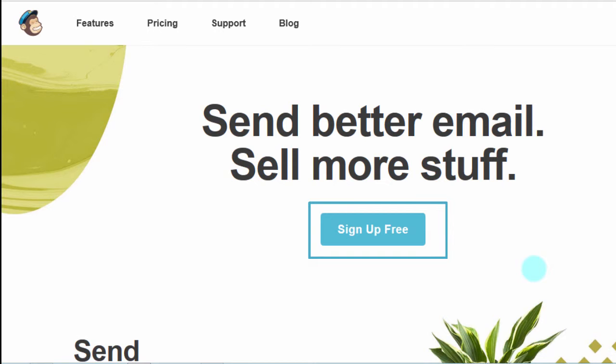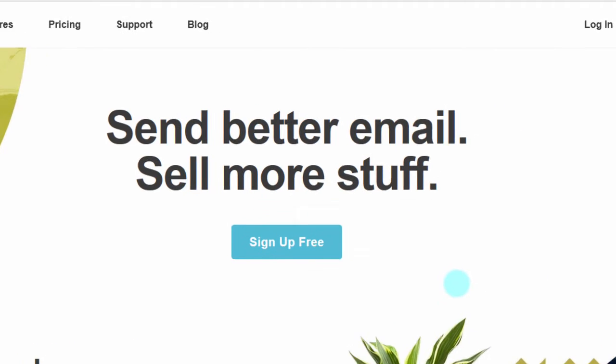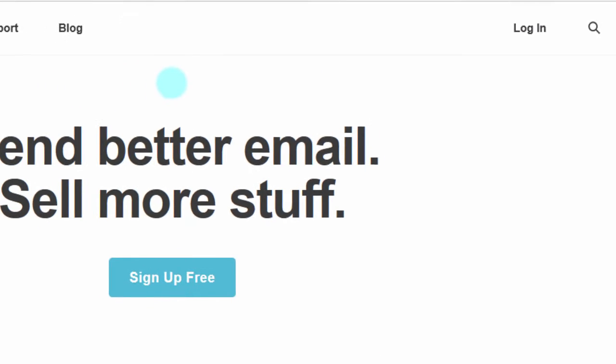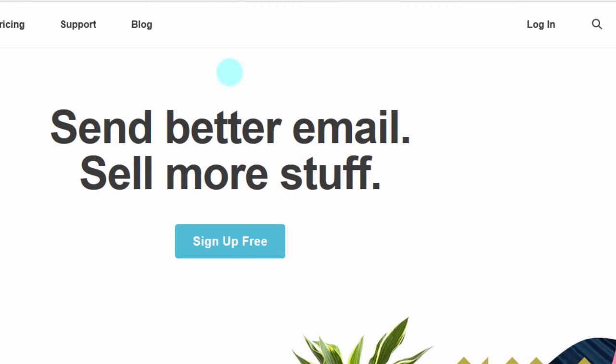The first step is for you to create an account if you don't have one with MailChimp. I already have an account so I'm just going to log in. Before you log in, you should know that MailChimp is free up to 2,000 subscribers. You can use MailChimp for free, but as soon as you hit past 2,000 you'd have to choose a subscription to send your campaigns. If you don't have an account, just go ahead and create one — it's free. You just need your email and a few details.